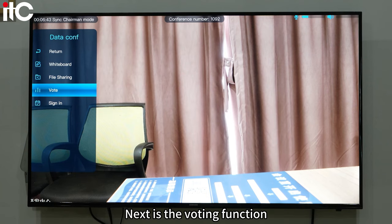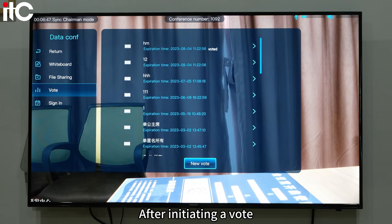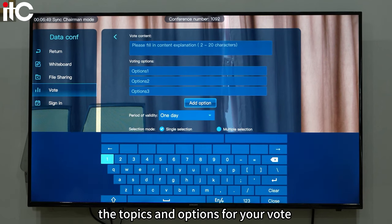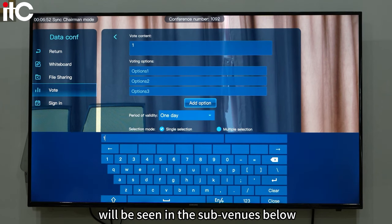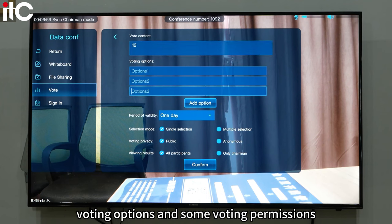Next is the voting function. After initiating a vote, the topics and options for the vote will be visible in the subvenues below. The voting mainly includes voting topics, voting options, and some voting permissions.